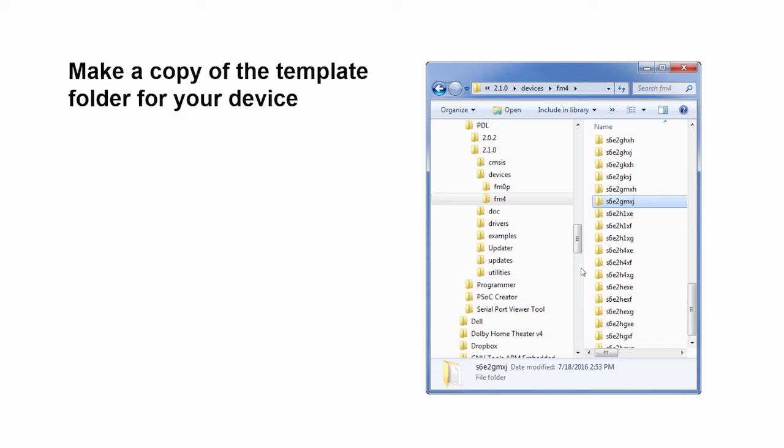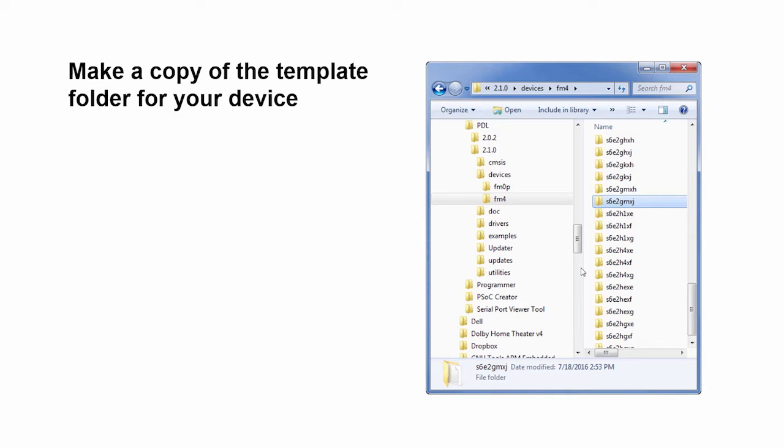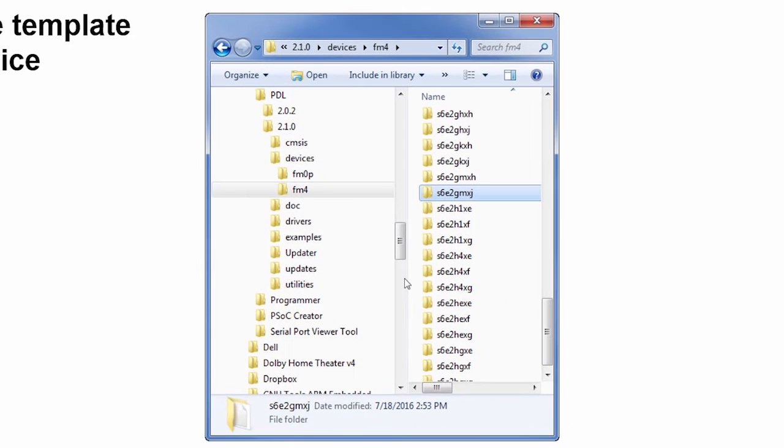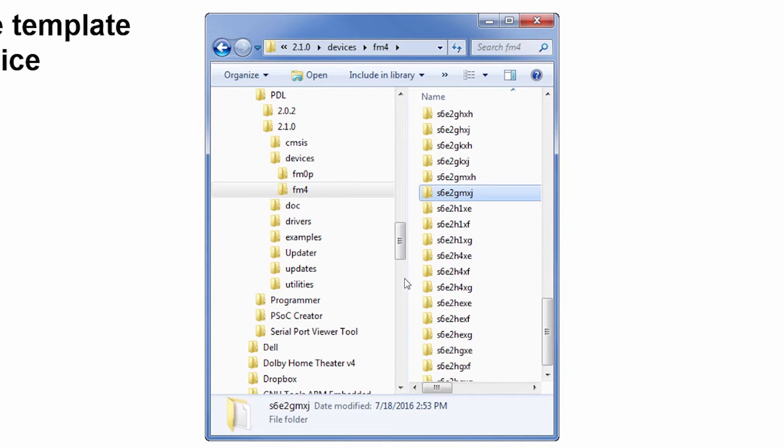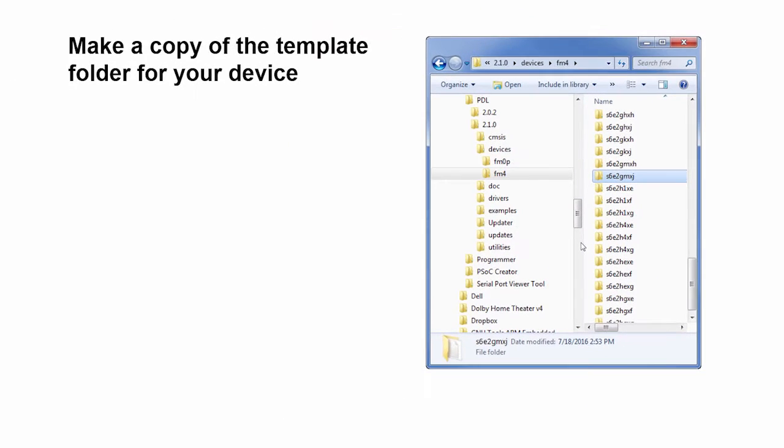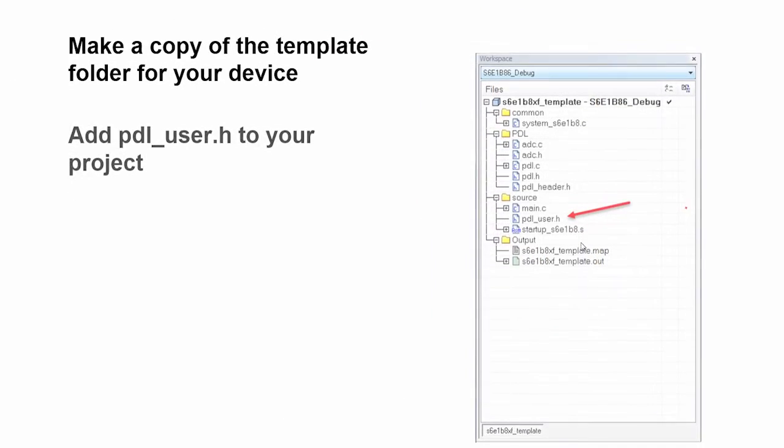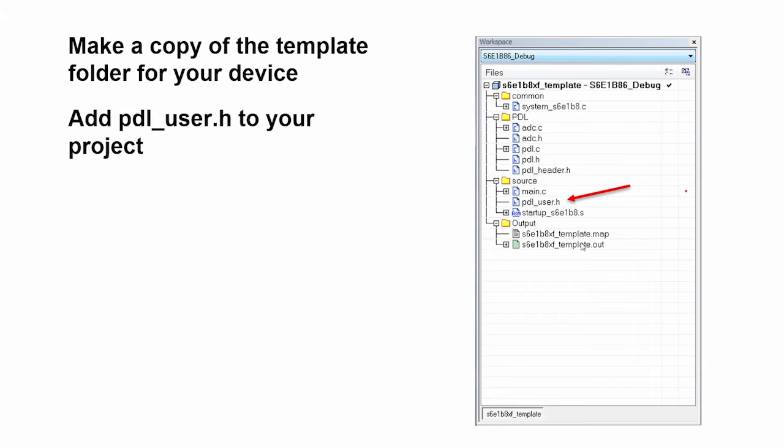First, the PDL provides the configuration and startup files that you need for any part in the devices folder. Inside the PDL installation, you will see a devices folder with packages for every single FM part. So the first thing you do is make a copy of that template folder for your device.